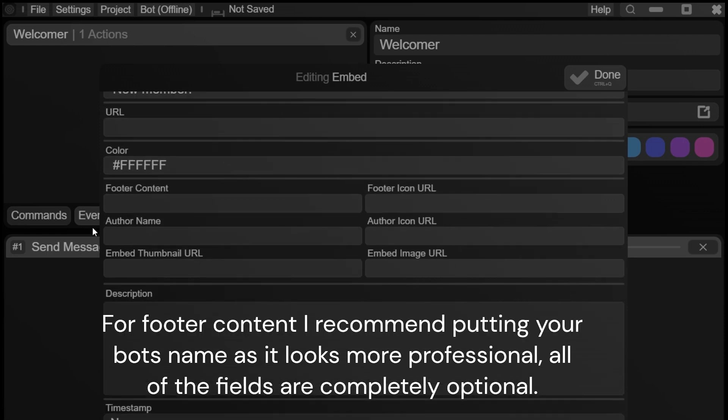For footer content, I recommend putting your bot's name as it looks more professional. All of the fields are completely optional.